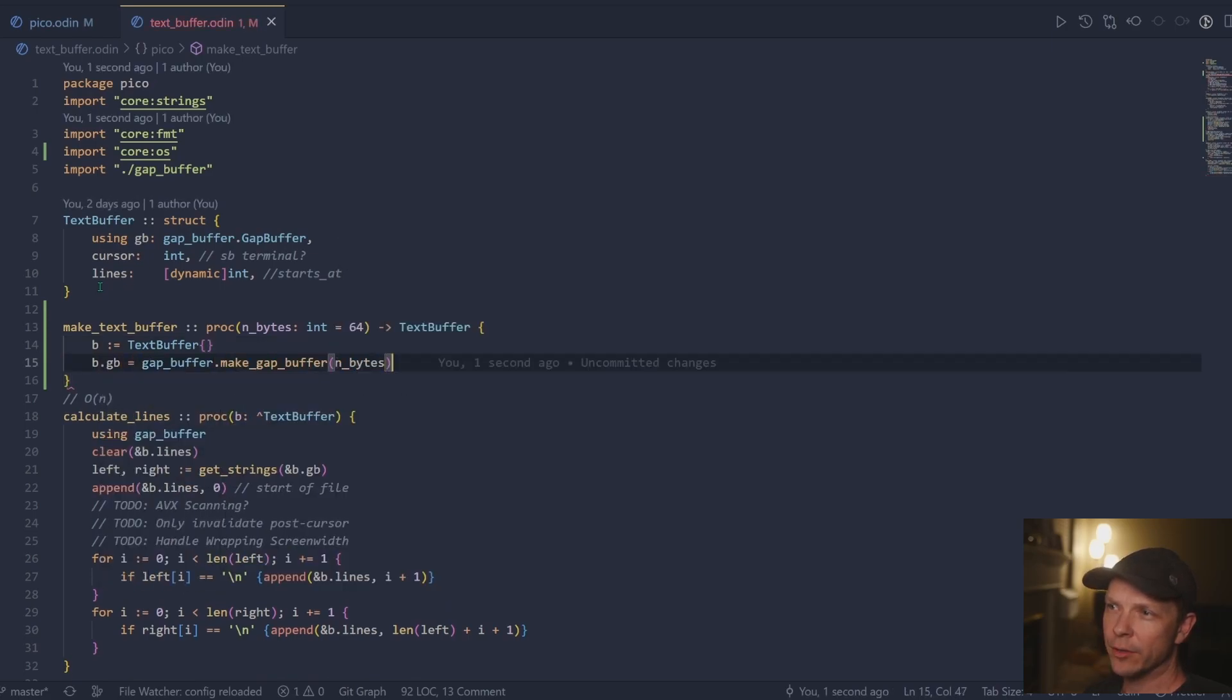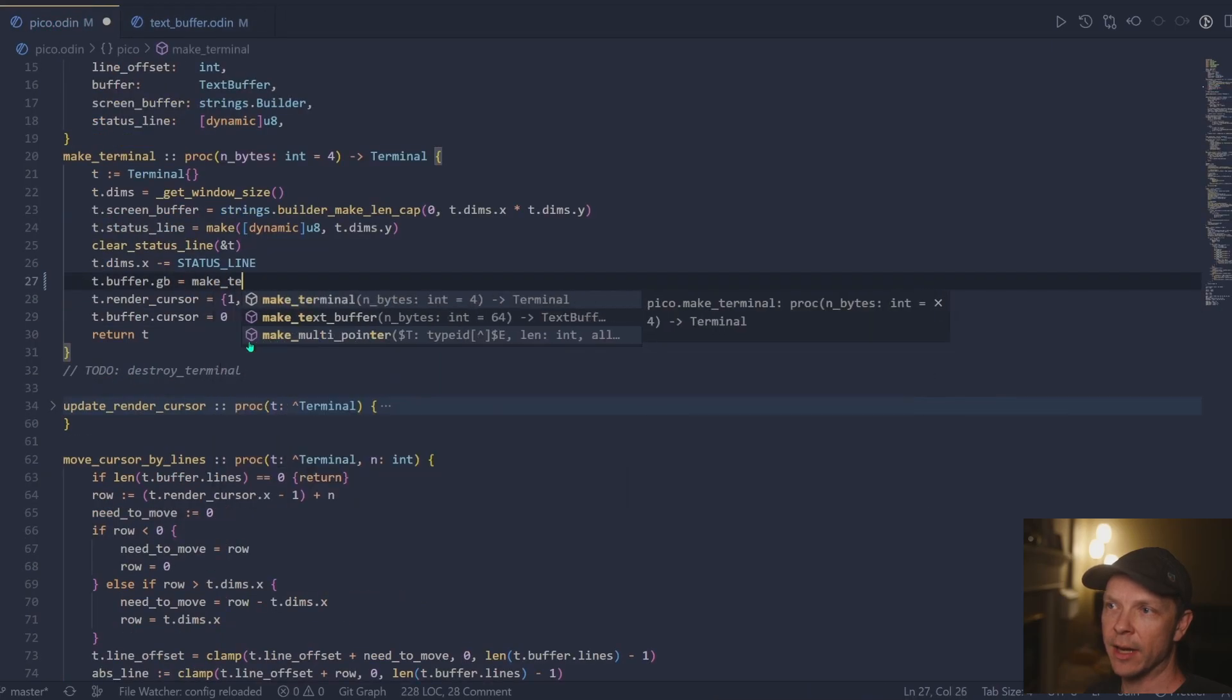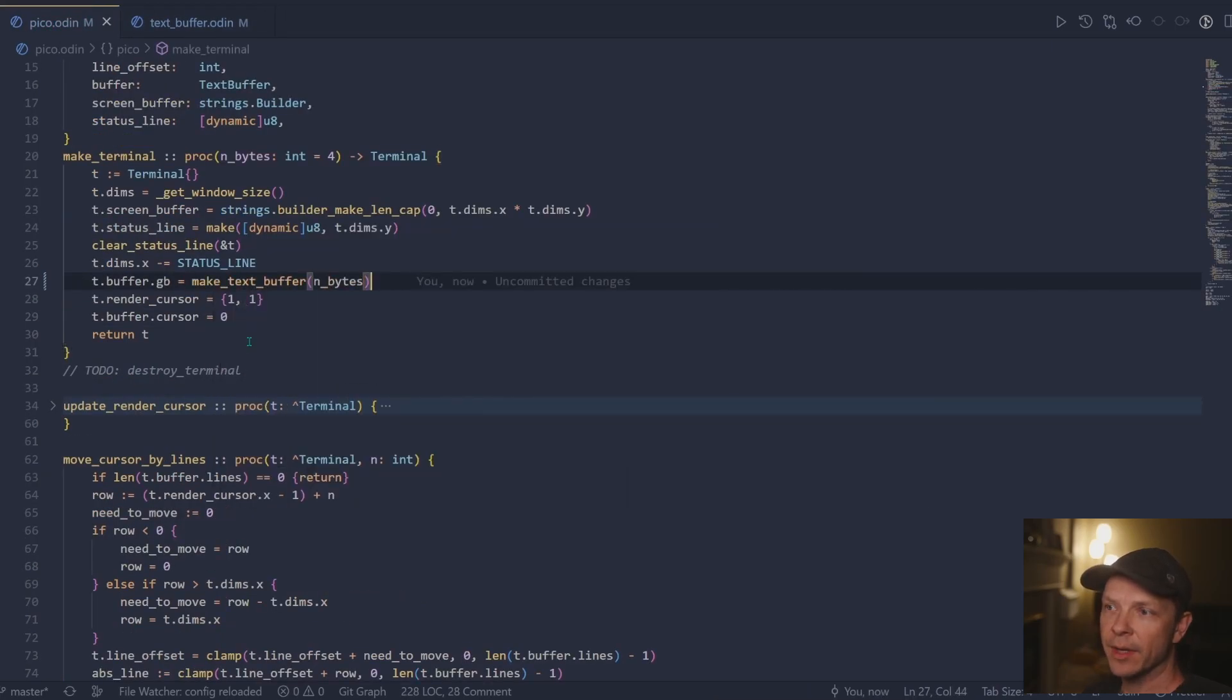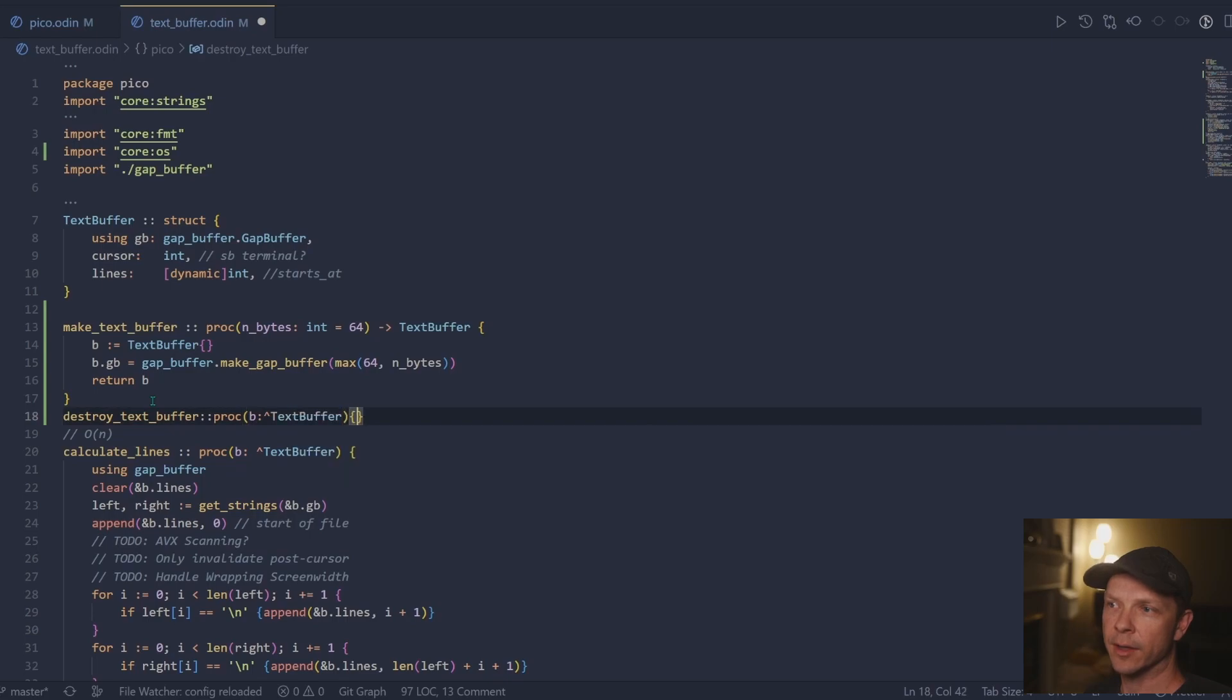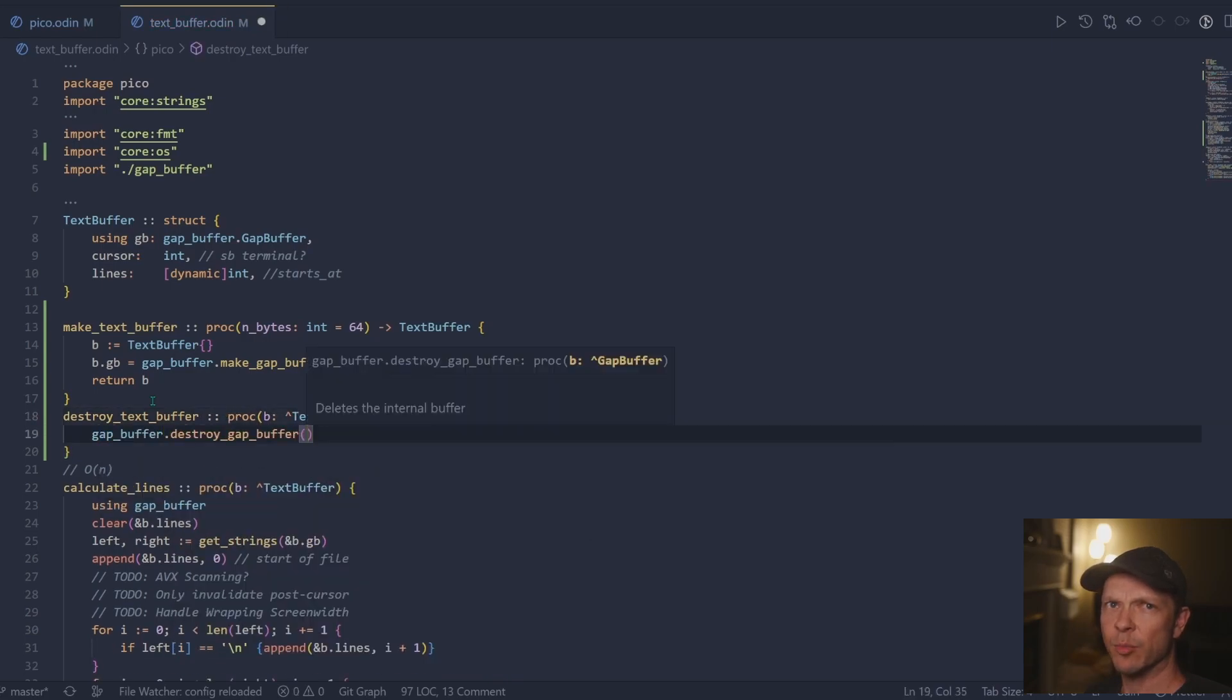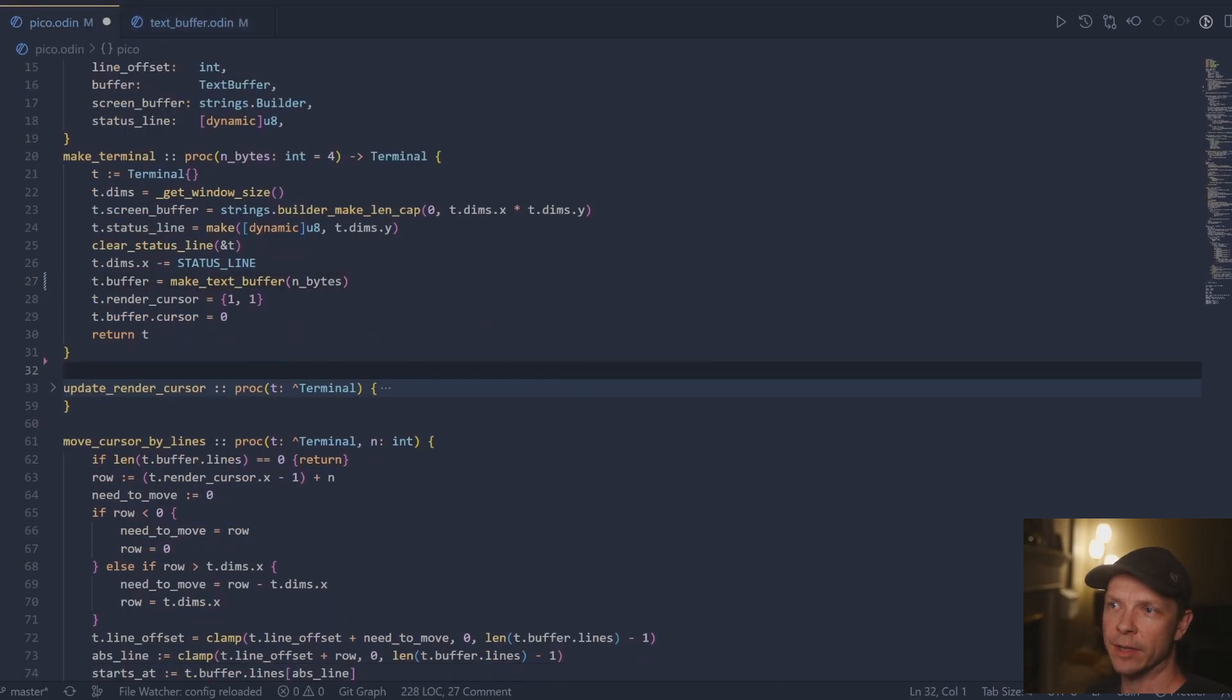I don't think I showed it in the code, but I did put a max on the make gap buffer. And that way you could never create a gap buffer with zero length. I think I probably could end up with a weird failure there if you did.